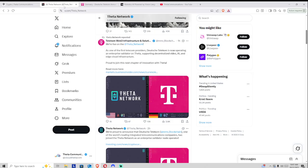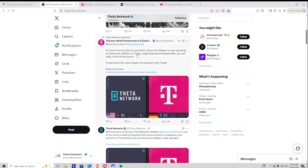All right, let's head on over to X here. As you can see, our new validator is Deutsche Telekom, and they are one of the first telecom providers as validators on the Theta Blockchain.